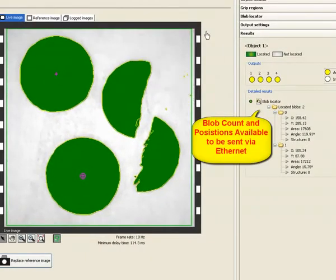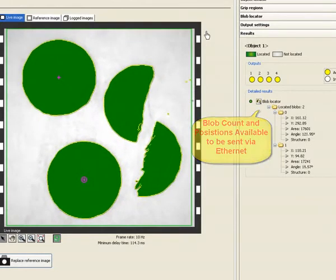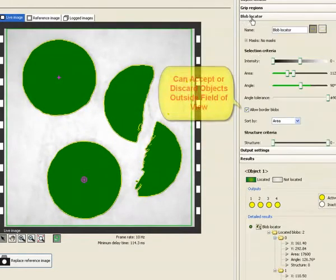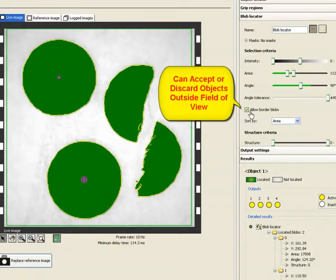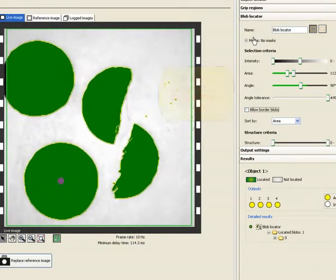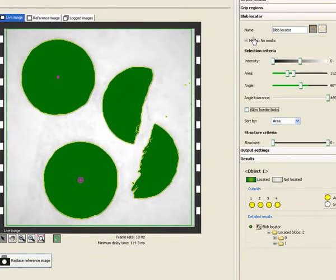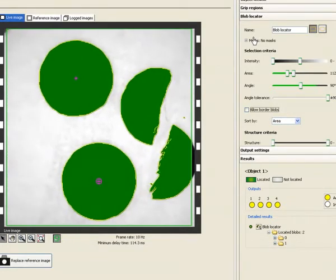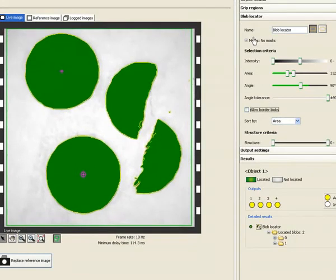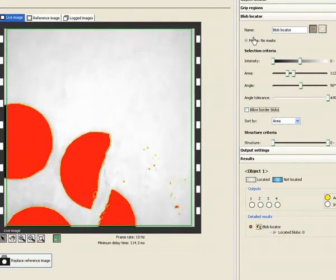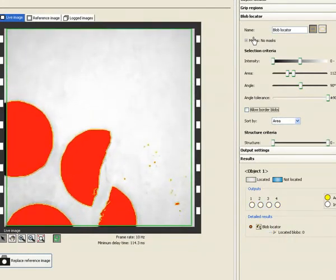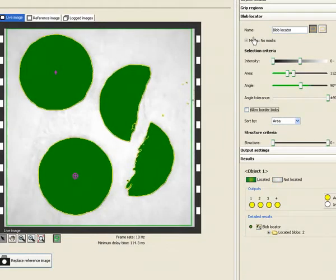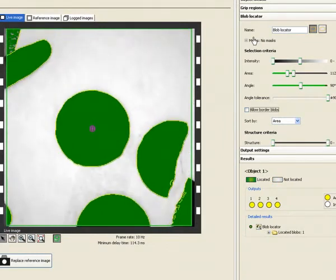You can control how objects should be handled when partially outside the field of view as well. You will notice that as long as there is one valid blob in the field of view, other blobs meeting intensity but not meeting area will still show up in green but will not be counted in results or display their centroid.